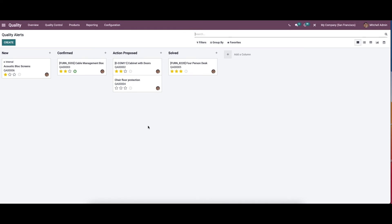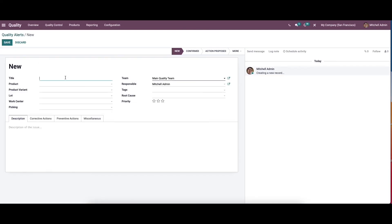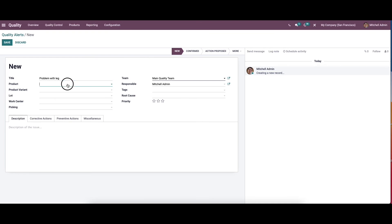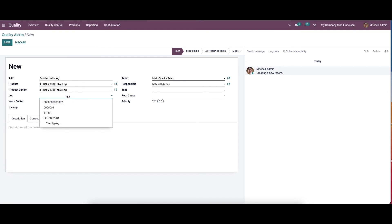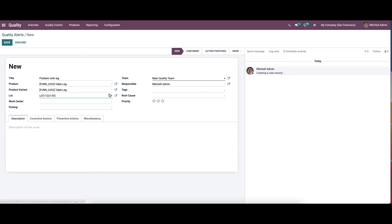Now let's check out how to create new quality alerts. Click on the create icon. Here we can provide the title for the new quality alert, then choose the product — the product variant will be added automatically. Here we can provide the lot, which can be chosen from the dropdown menu or you can start typing a new one.